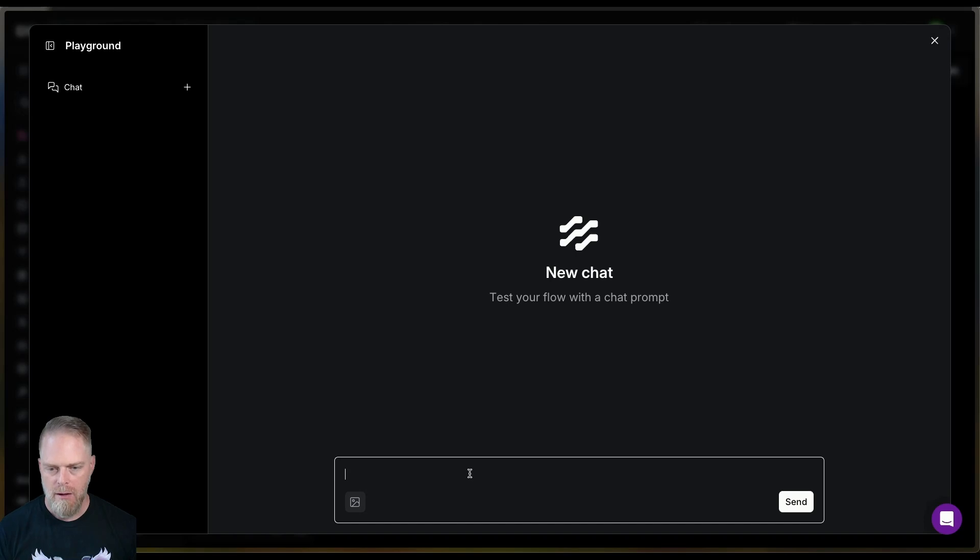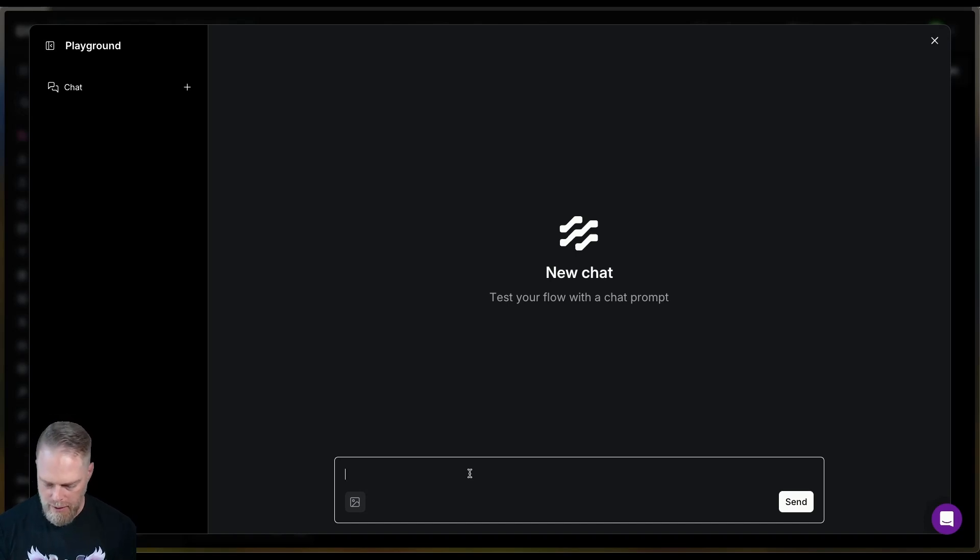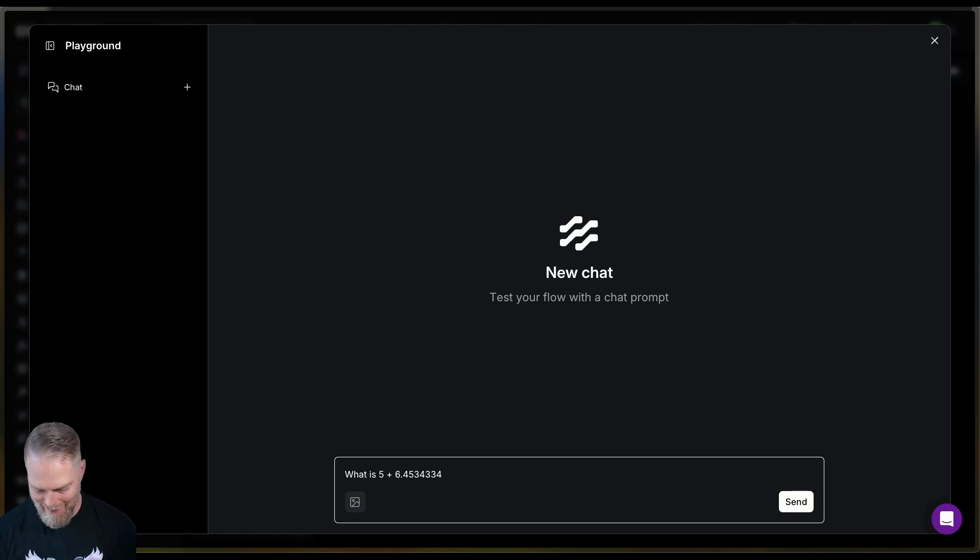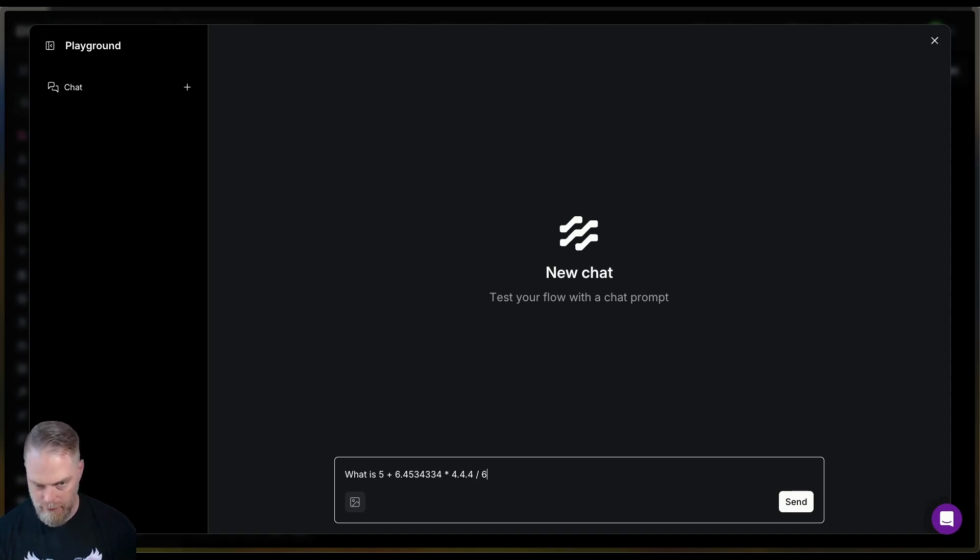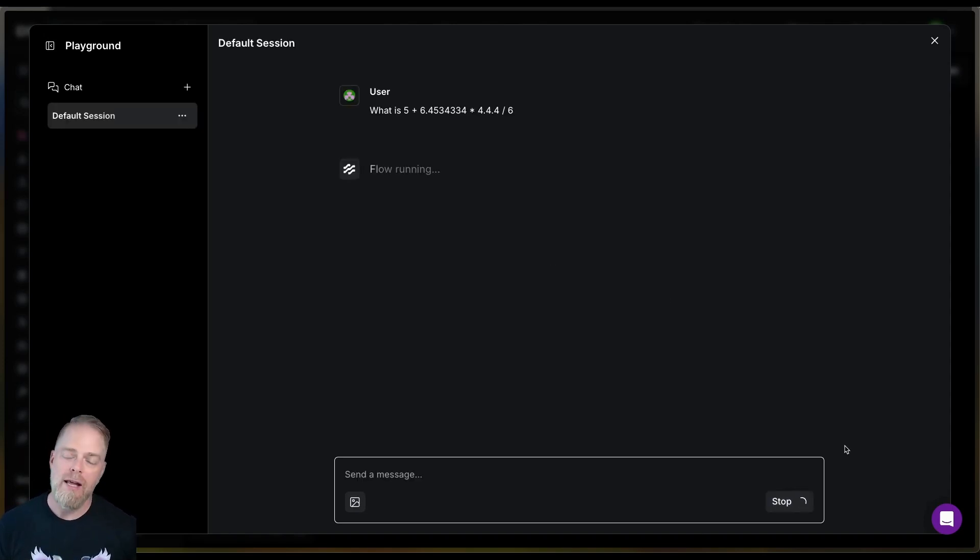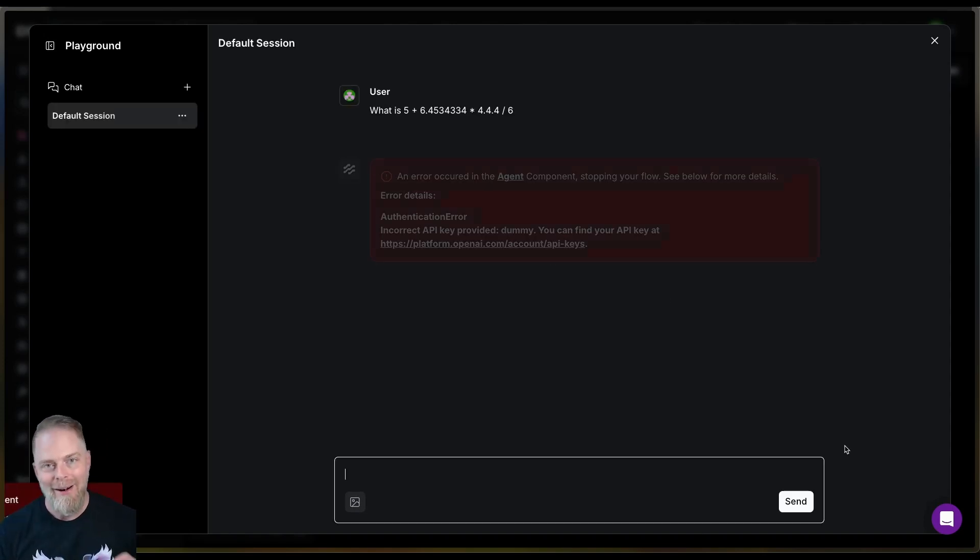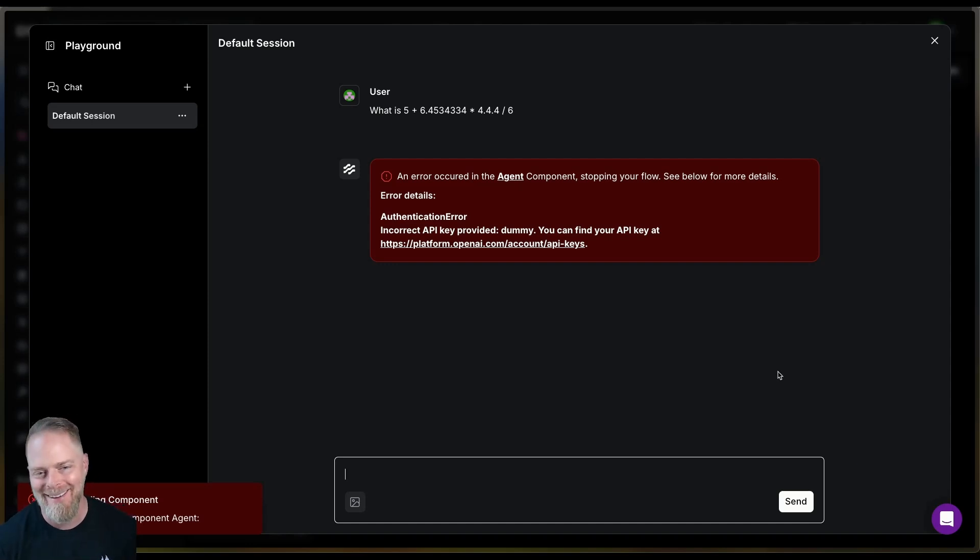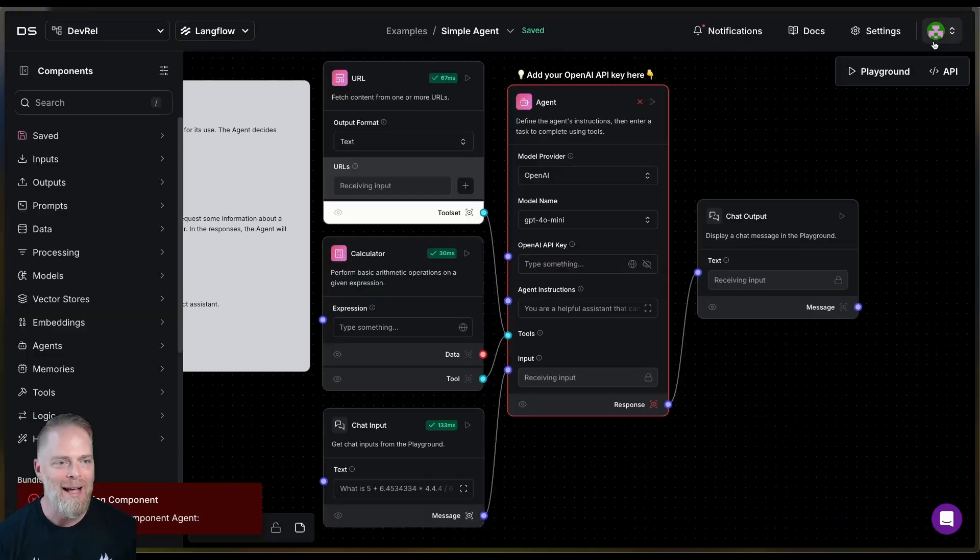We're going to come in here and we're going to say something like this. What is five plus six point blah, blah, blah, blah, blah, times divided by six. Now, historically, large language models are not good at these. Oh, fail. You know what I did? I forgot to put my API key.